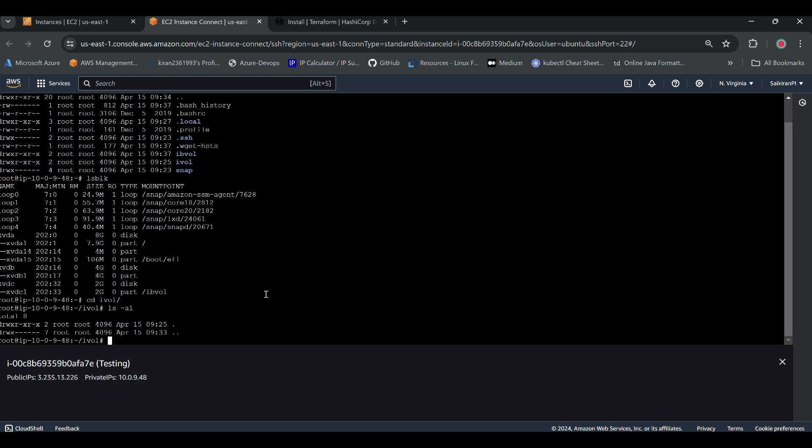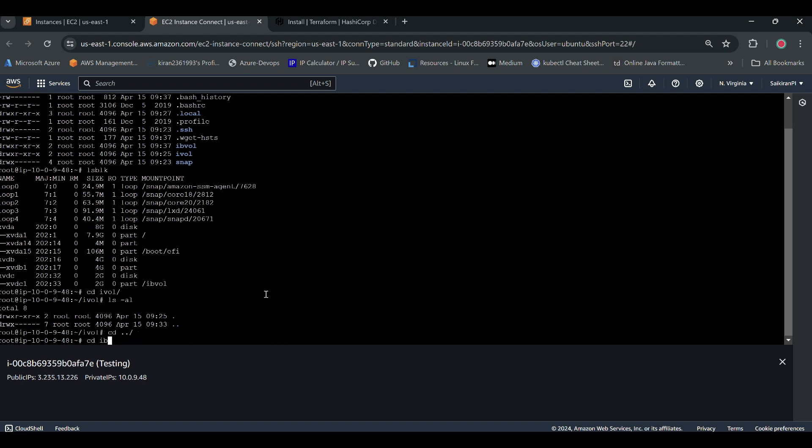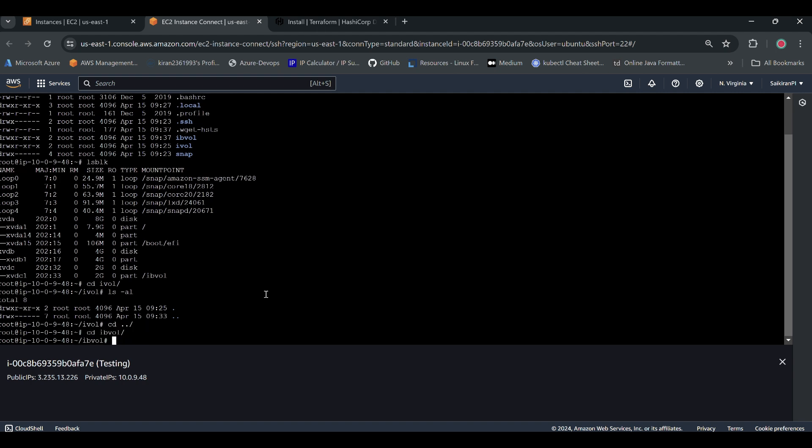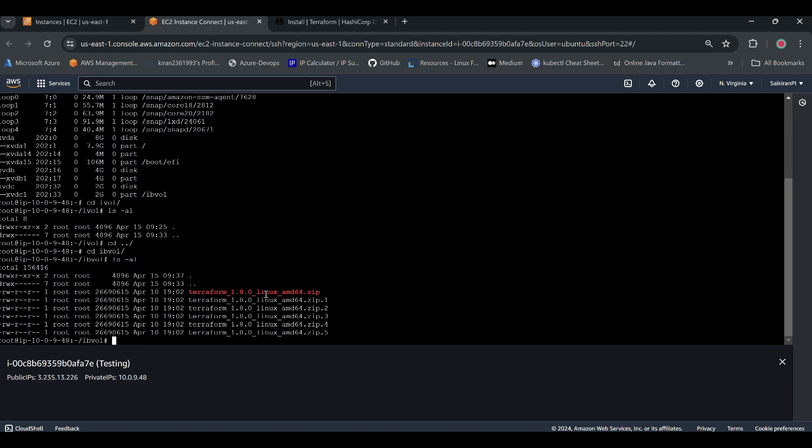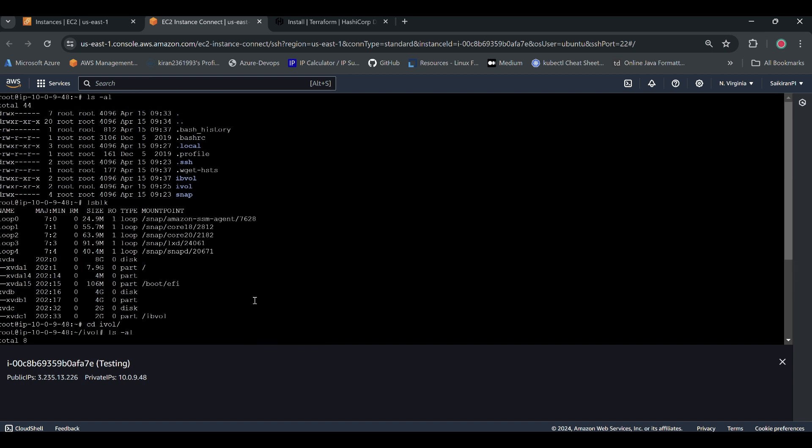Let's go back to our folders. i volume, nothing was there as expected. Let's come back and then go to EB volume. It should be there, see the files were there.